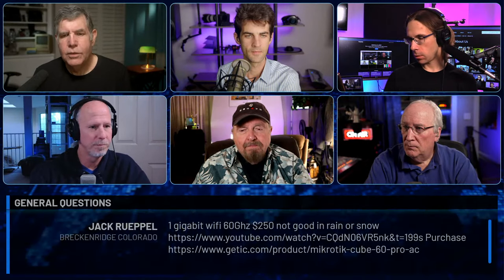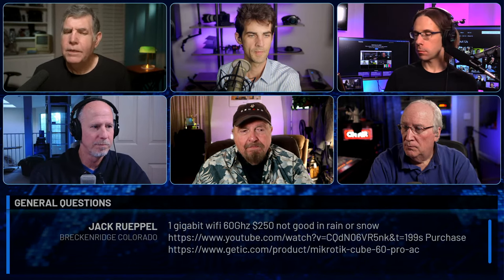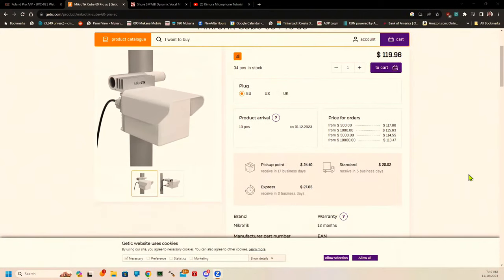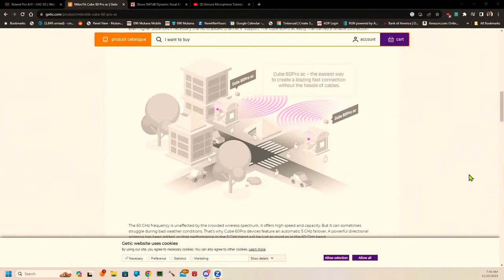Jack Ruppel asks about the Microtech Cube 60 Pro AC — 1 gigabit Wi-Fi at 60 gigahertz for $250, but not good in rain or snow. It's a 60 gigahertz microwave link — you put one cube on each building to share a network across a campus. It needs clear line of sight, which is what rain and heavy snowfall will interrupt. It's probably effective up to about a mile in clear conditions.